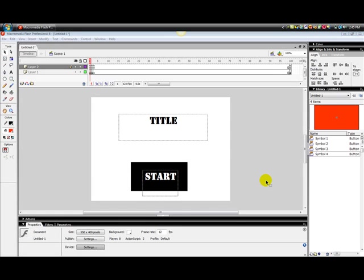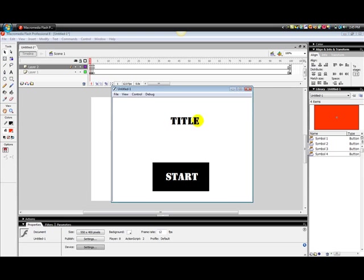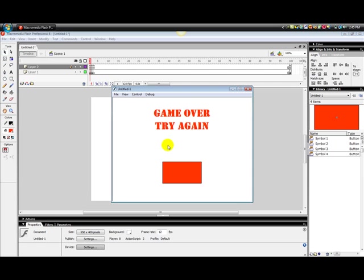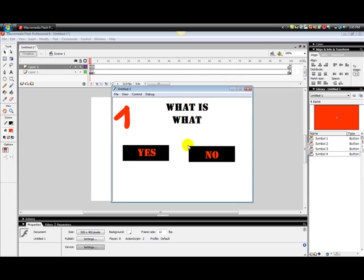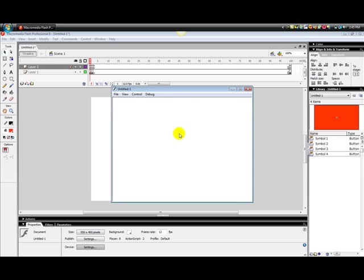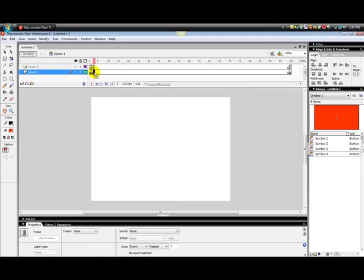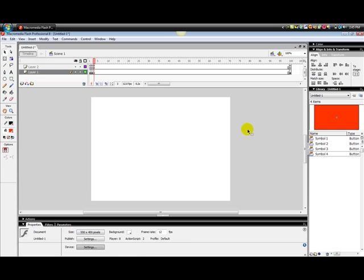Sup YouTubers, it's what the computer here, and this is basically part two of how to make a quiz in Flash. In part one we did the easy title start, what is what, yes you go to game over, no. We never did that next frame.